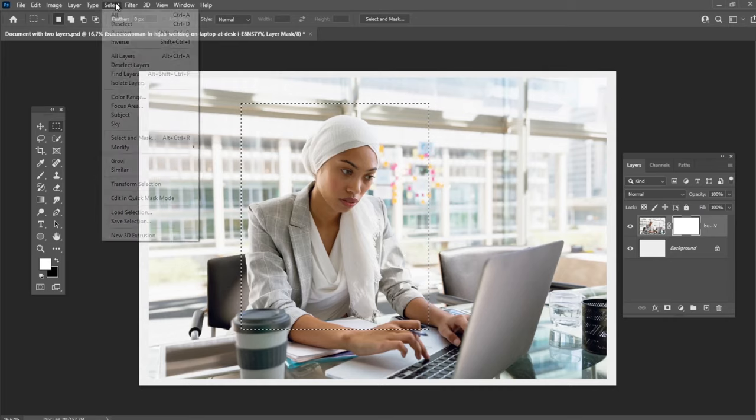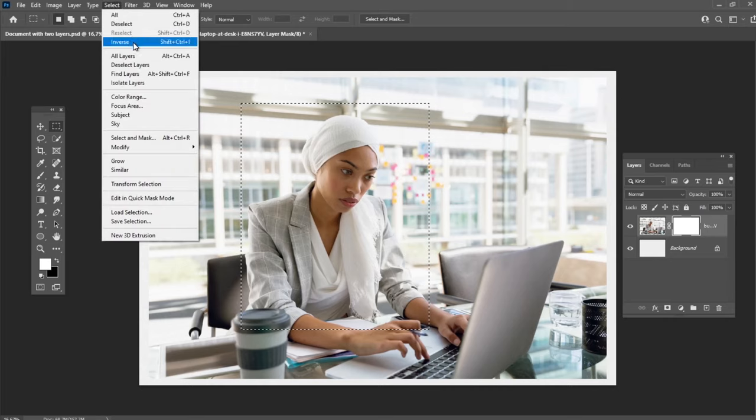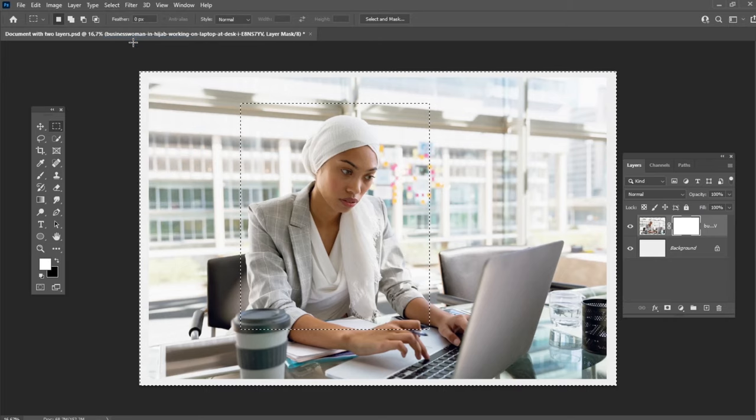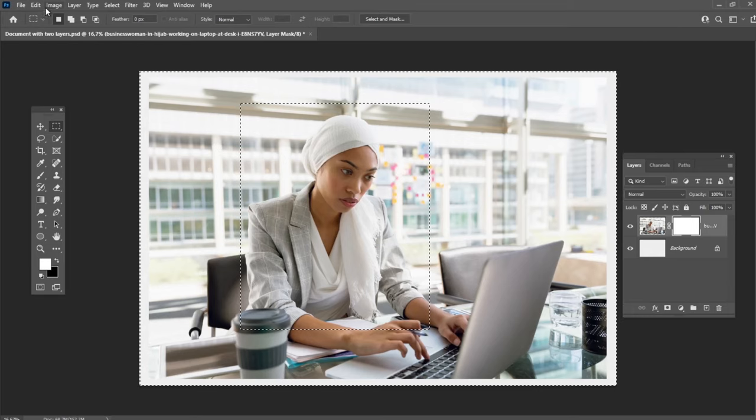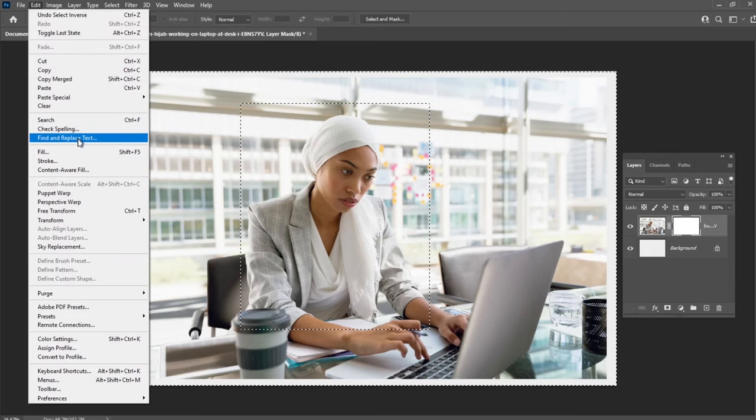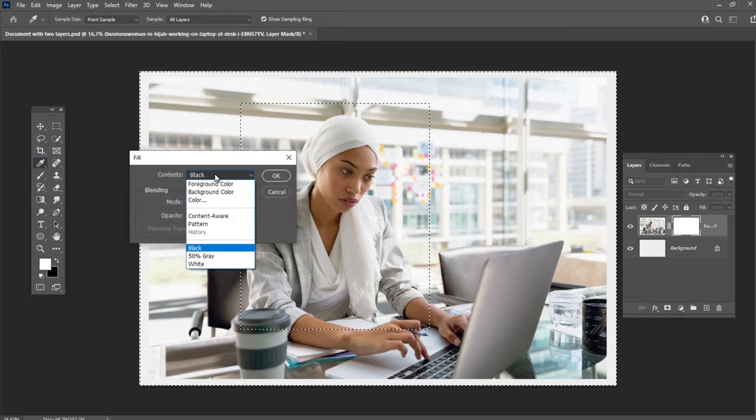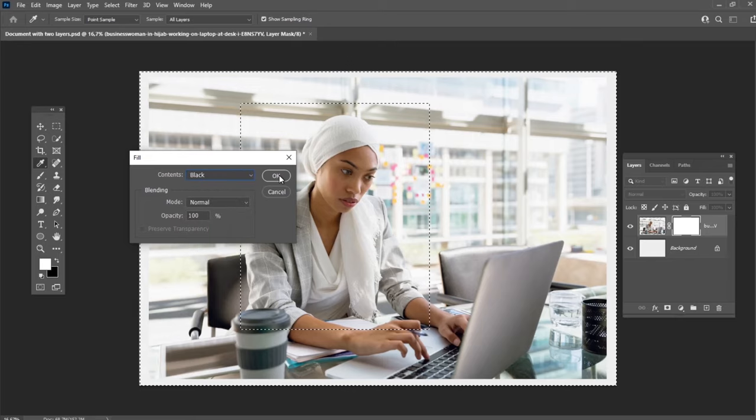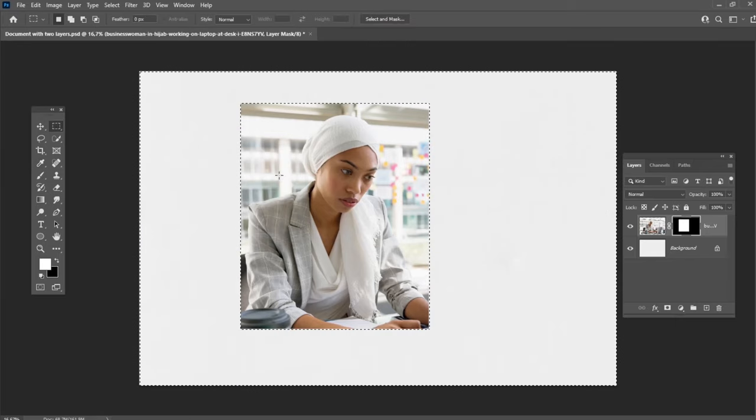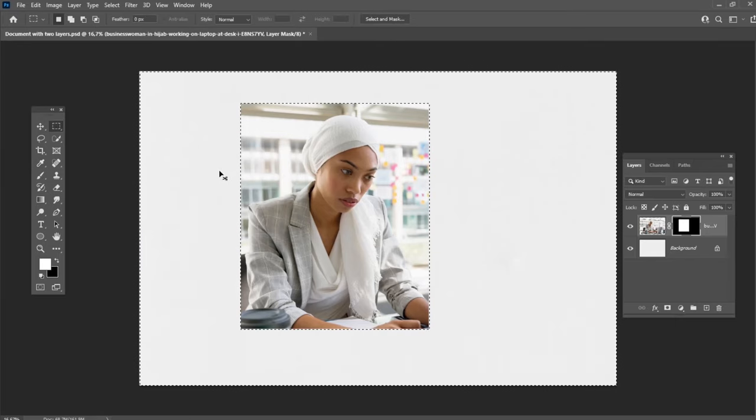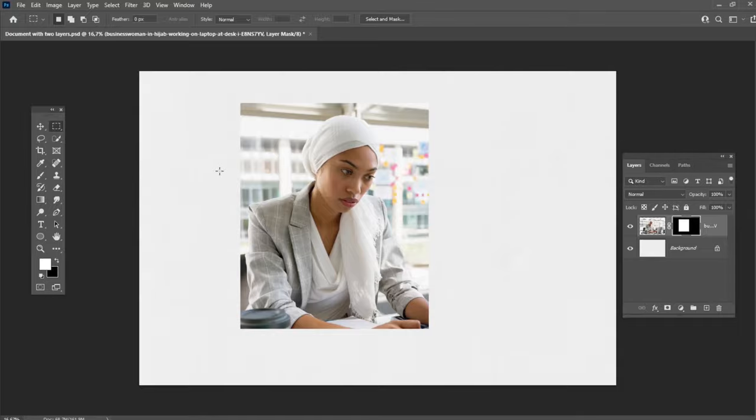Hit Shift+Ctrl+I or go to Select, Inverse. Press Shift+F5 or go to Edit, Fill and set the contents to black, then hit OK. Finally, just press Ctrl+D or go to Select, Deselect.